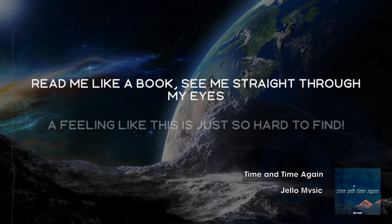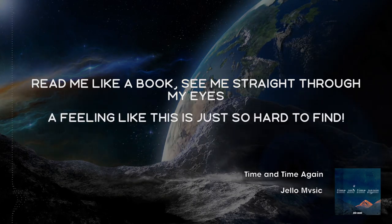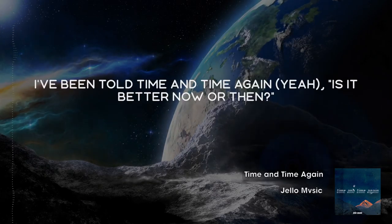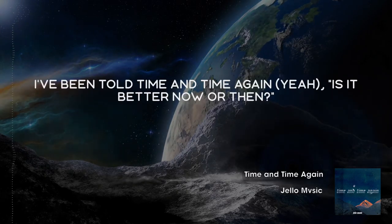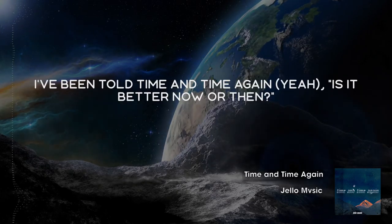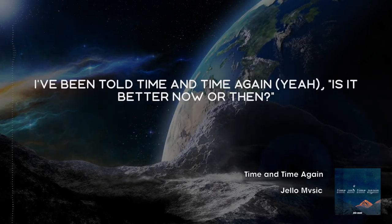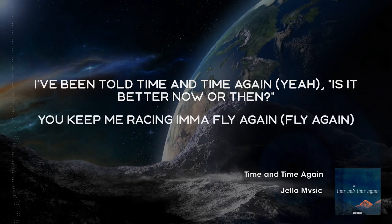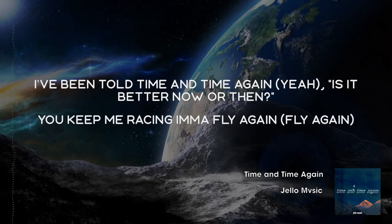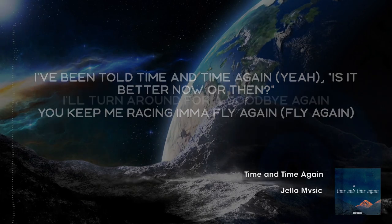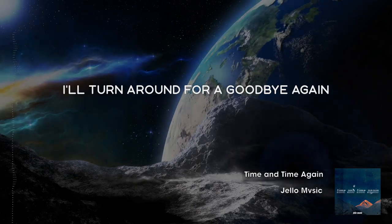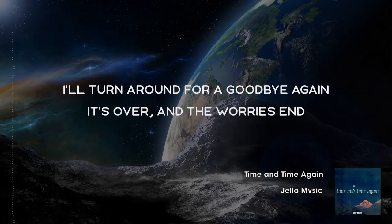I have my time, it's just passing by. Why would I try so hard if it's all a lie? Read me like a book, see me straight through my eyes. I feel like this is just so hard to fight.